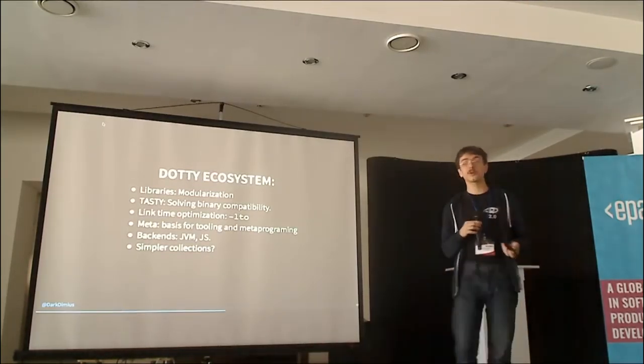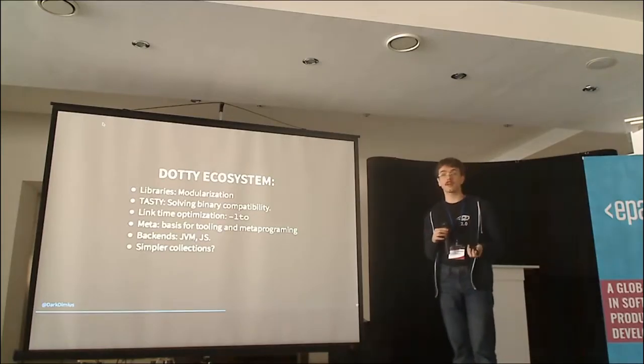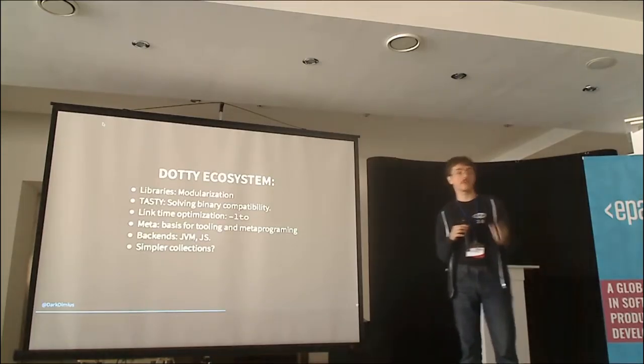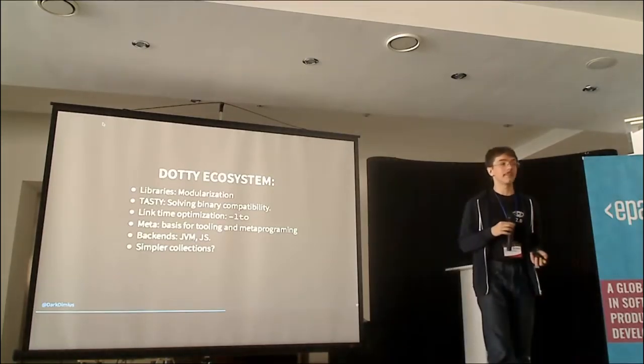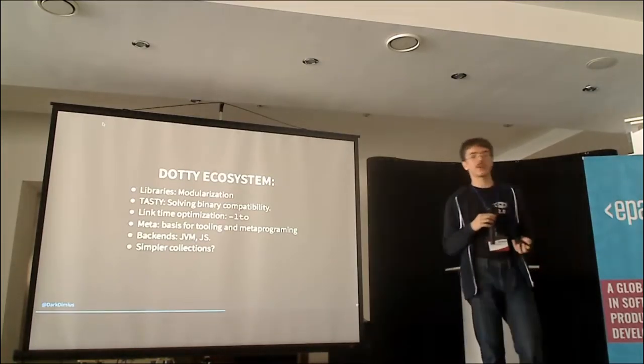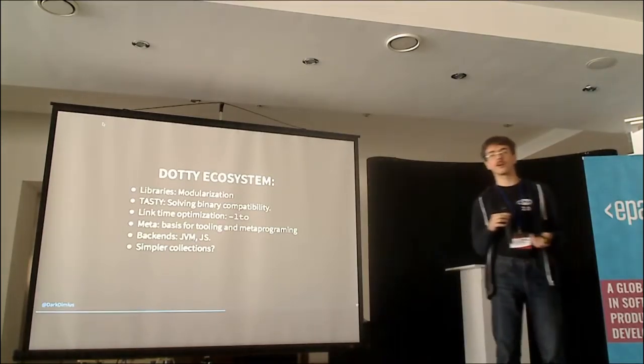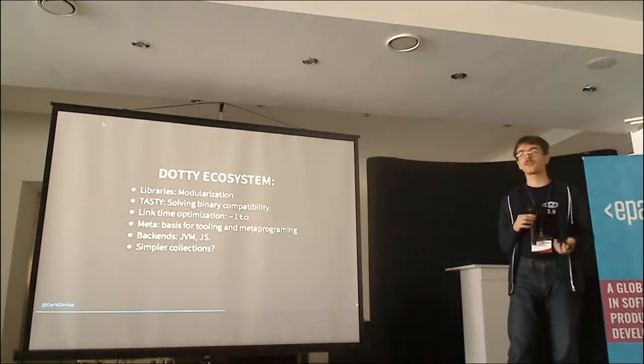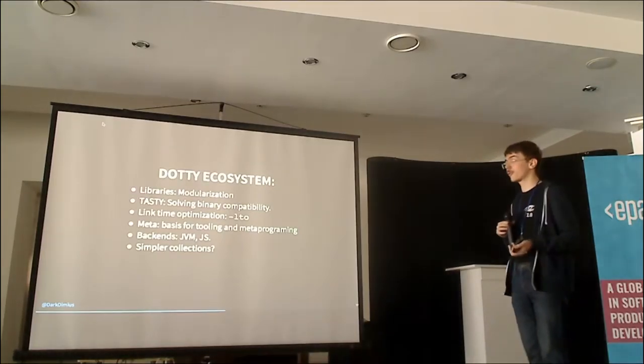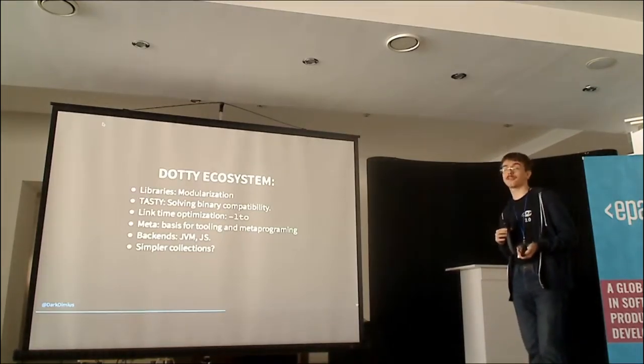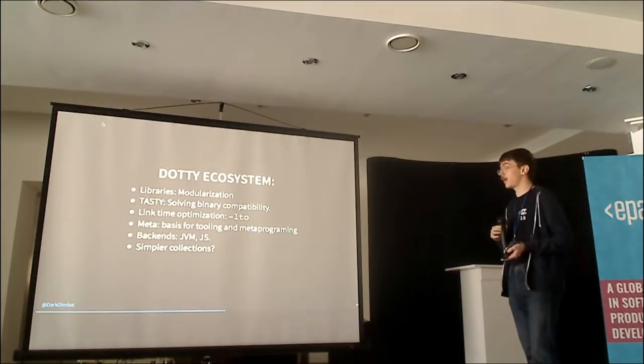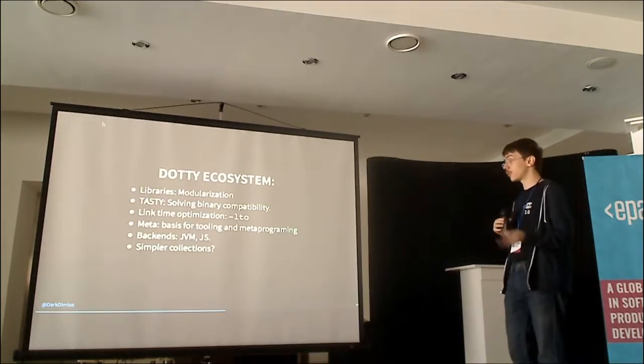HotSpot is really good at optimizing Java, but common Java patterns are not always similar to common Scala patterns. And that's why we need our own optimizer.